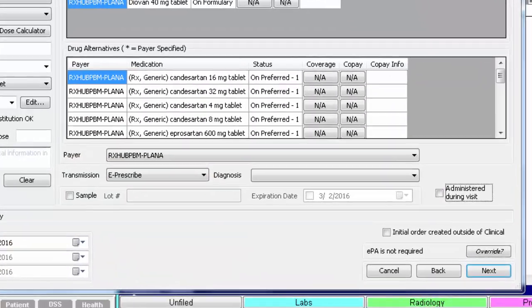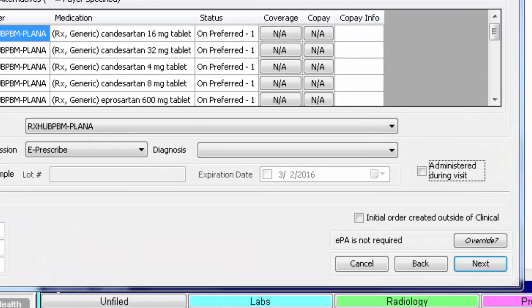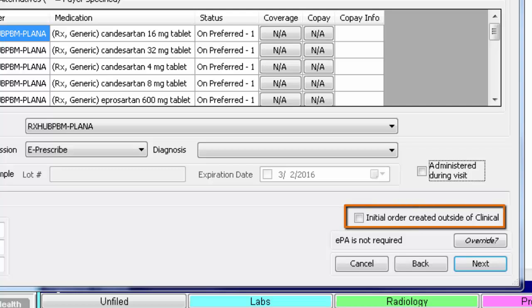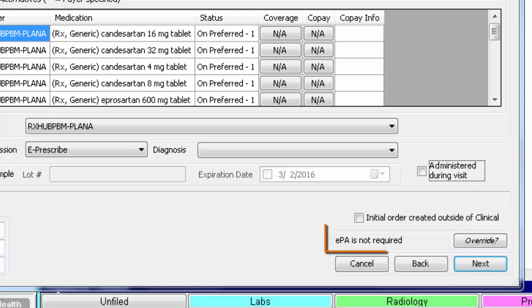Lastly, if you originally ordered this script outside of the electronic chart and are just now entering it in here so the patient's electronic chart is complete, you can select the box for Initial Order Created Outside of Clinical. This was originally added for meaningful use purposes. The electronic prior authorization status will display above your navigation options. Please see our videos on this topic for more information.